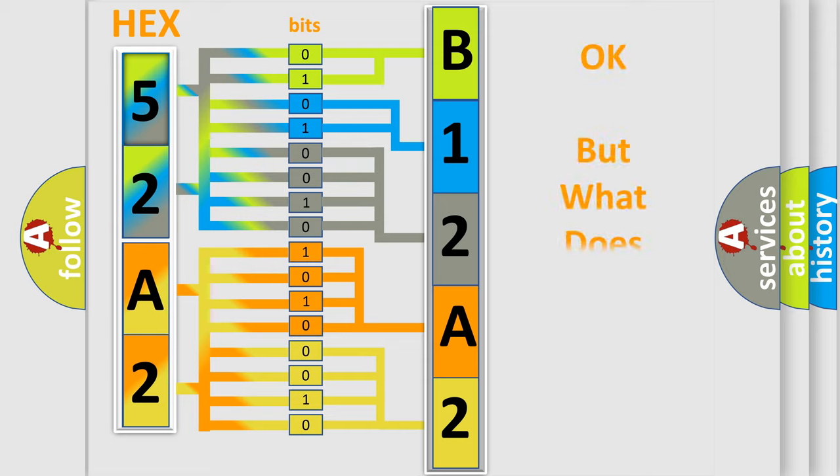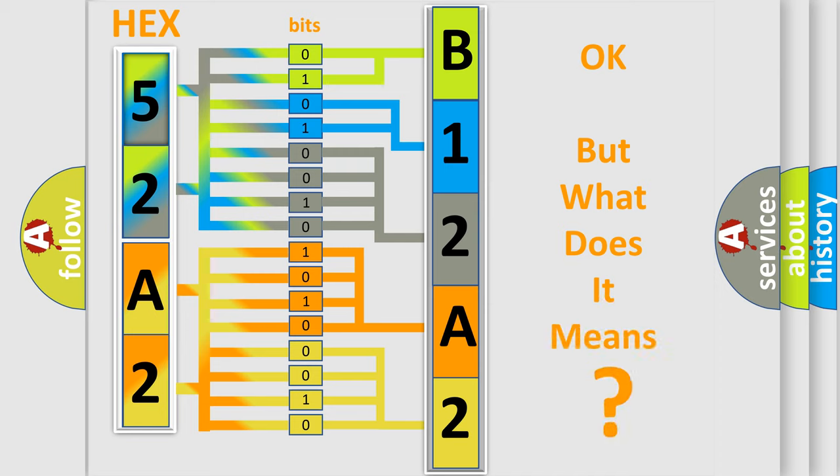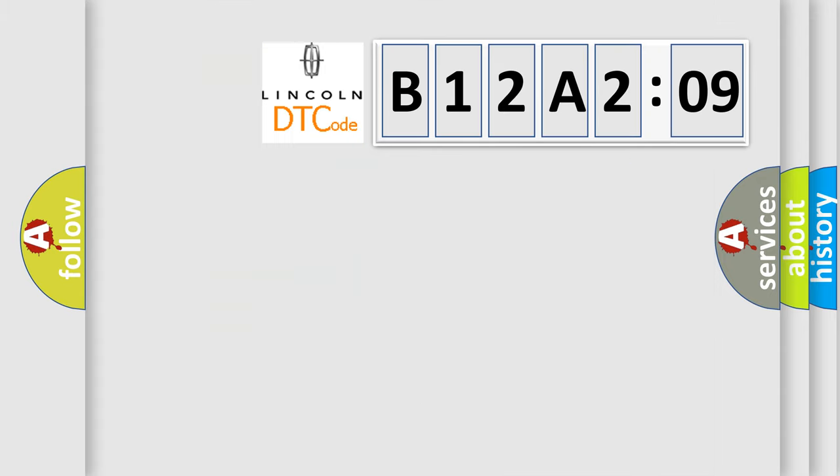The number itself does not make sense to us if we cannot assign information about what it actually expresses. So, what does the diagnostic trouble code B12A209 interpret specifically for Lincoln car manufacturers?